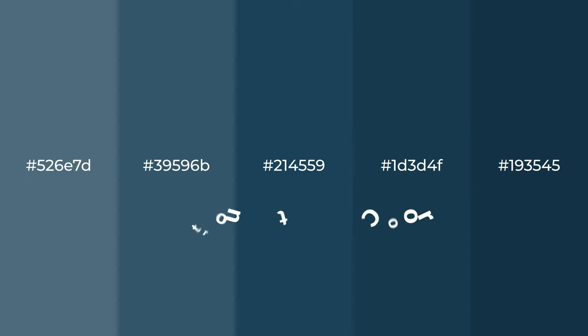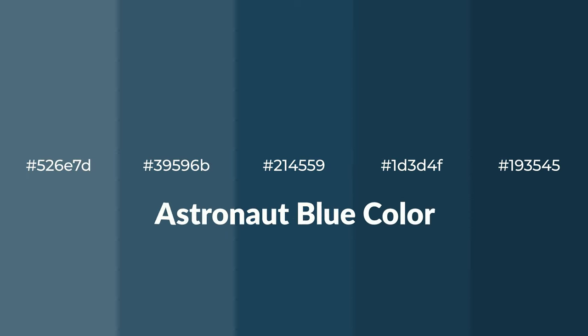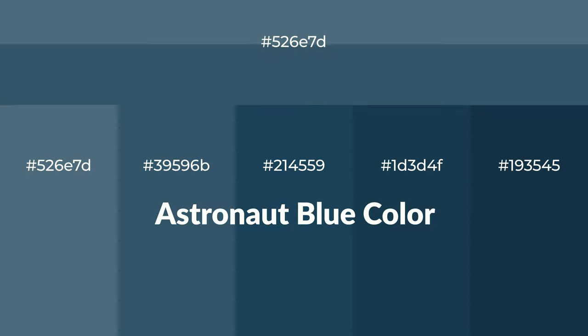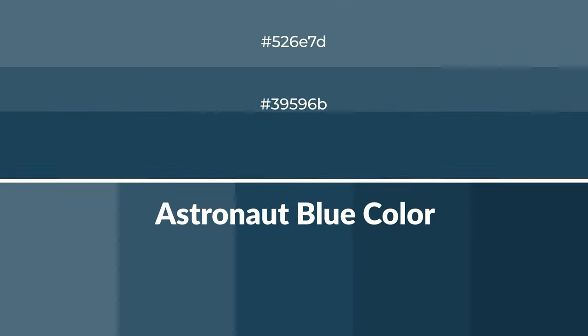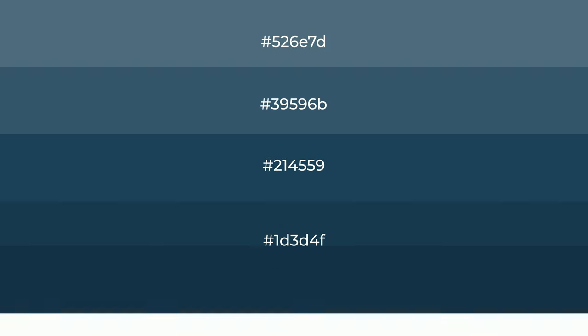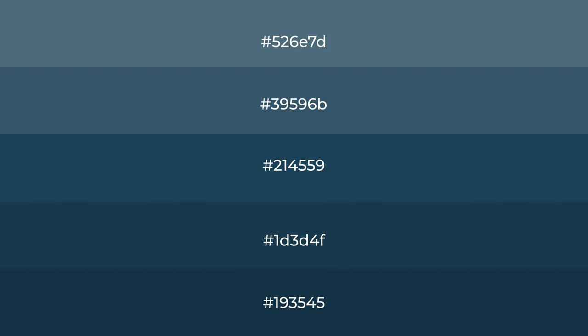Cool shades of astronaut blue color with blue hue for your next project. To generate tints of a color, we add white to the color, and tints create light and exquisite emotions. To generate shades of a color, we add